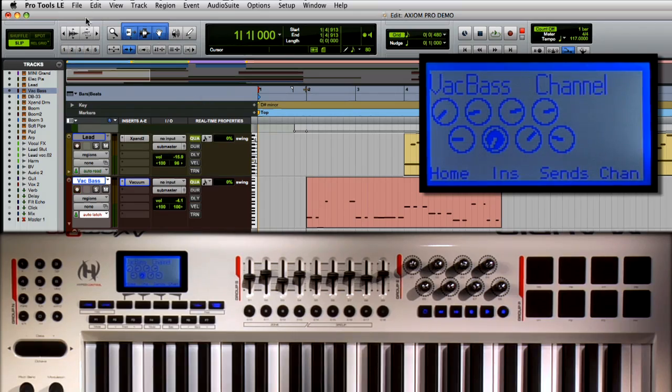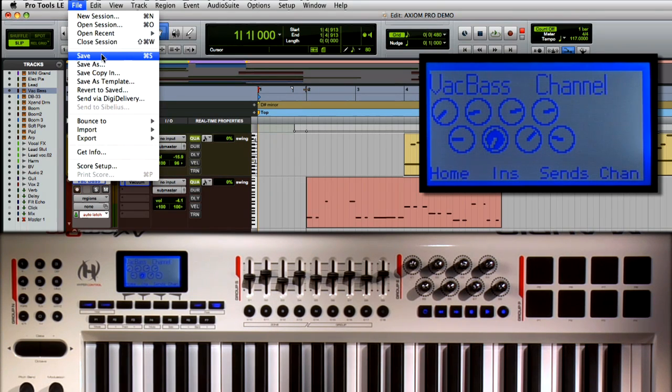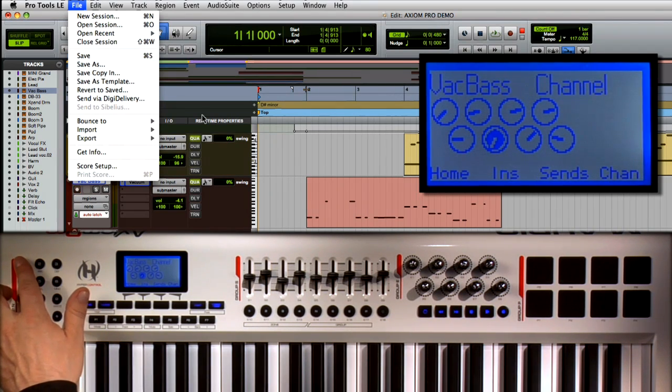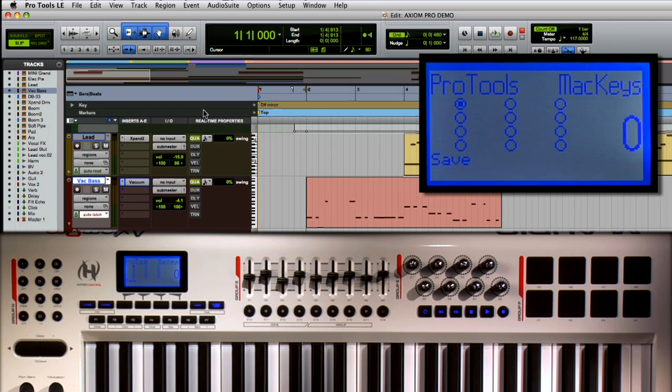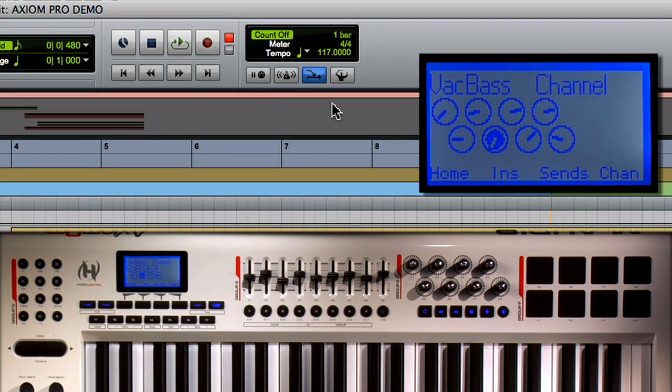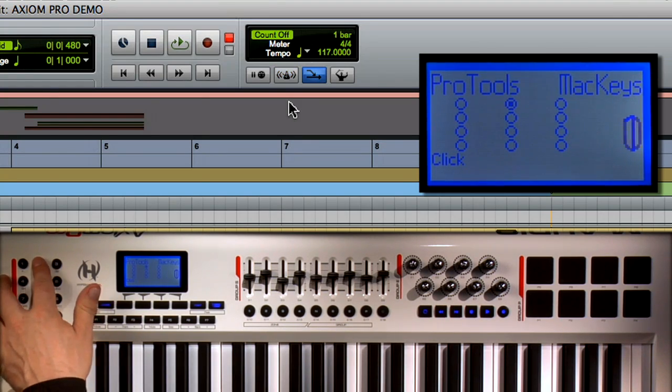Button 1 is the same as selecting Save from the File menu. It's going to save your session. Button number 2 turns your metronome on and off. One click to turn it on, one click to turn it off.